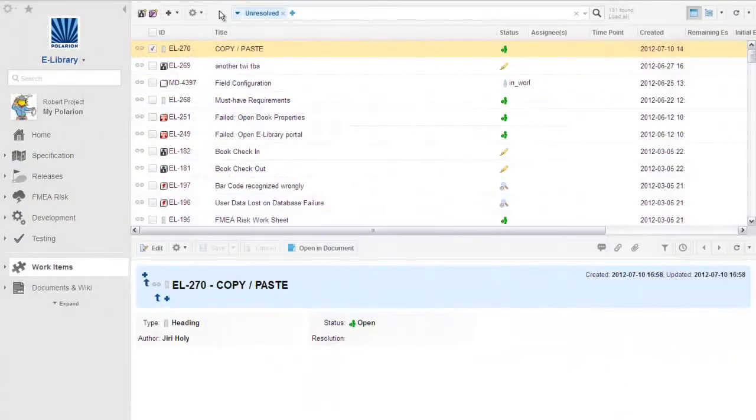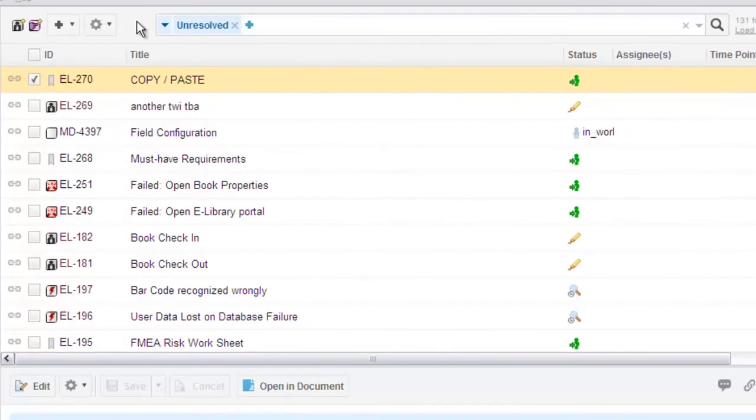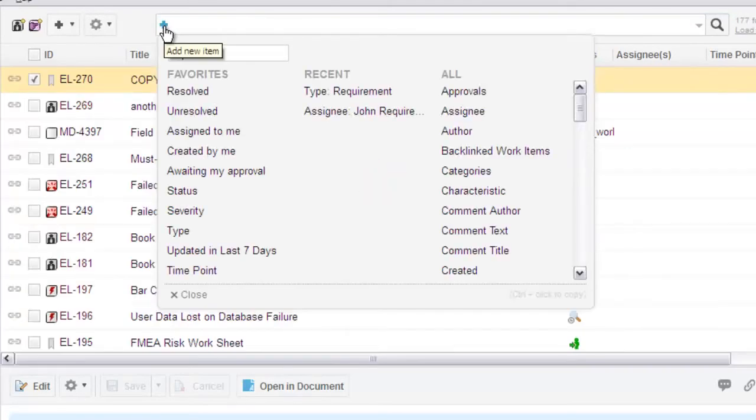Polarion 2013 delivers streamlined, GUI-based work item queries. You now create query elements visually right in the query bar. Add or remove elements with a single click. When you add an element, you get a lot of help.